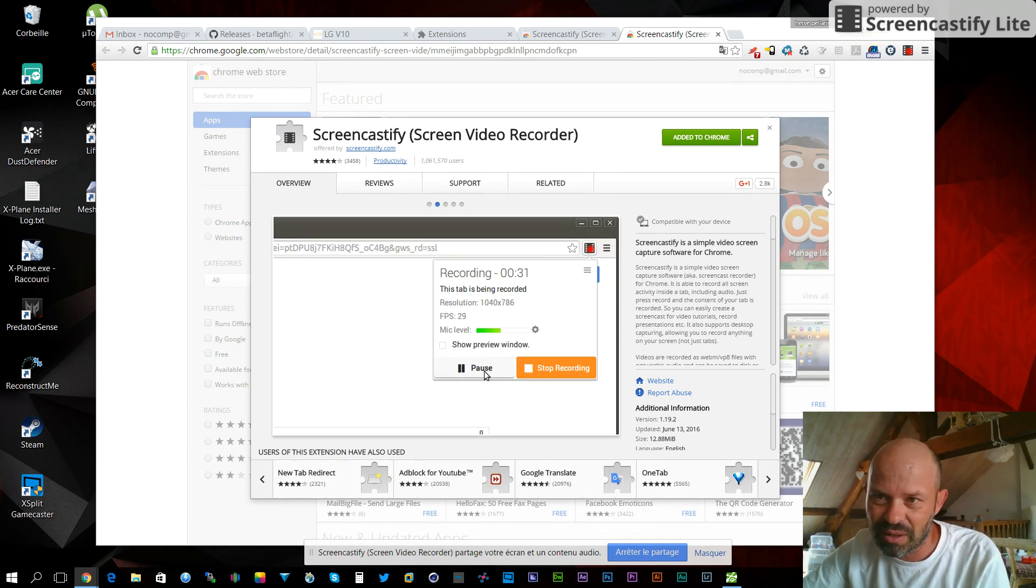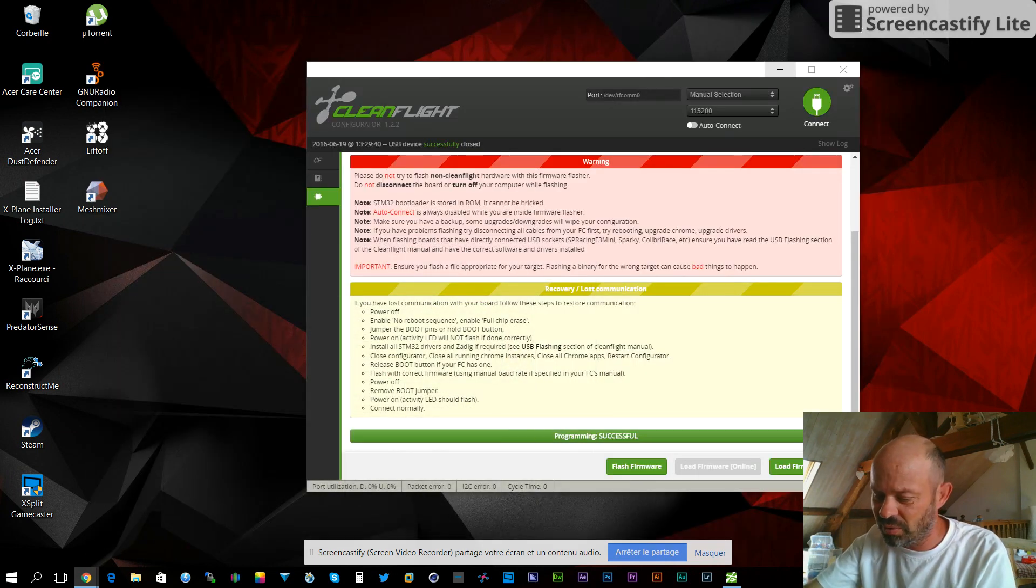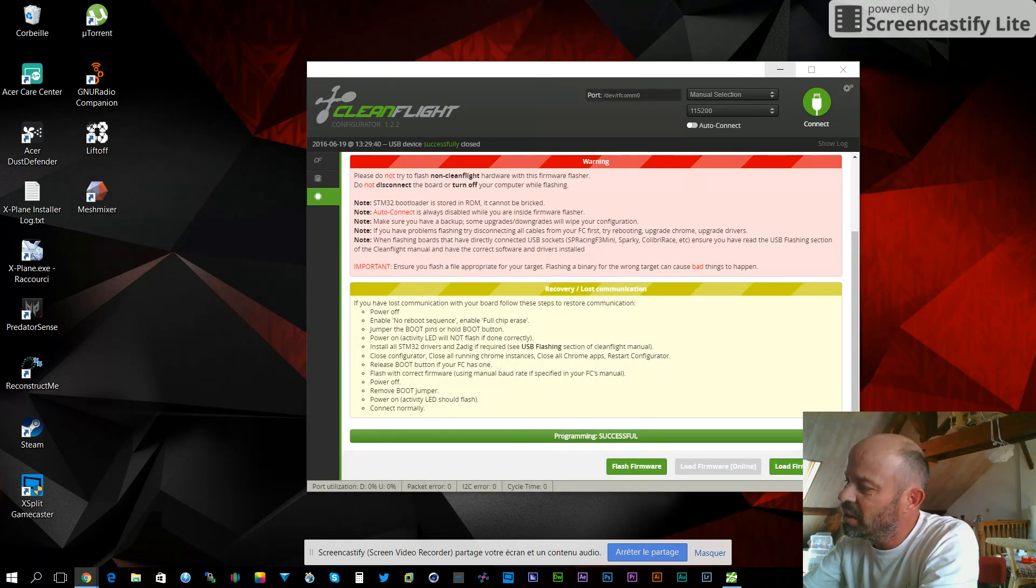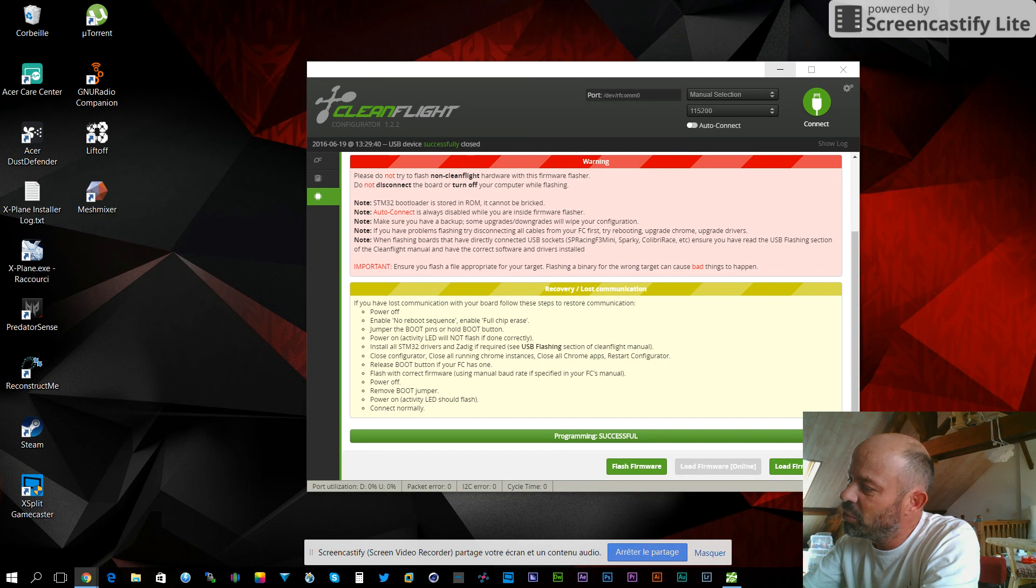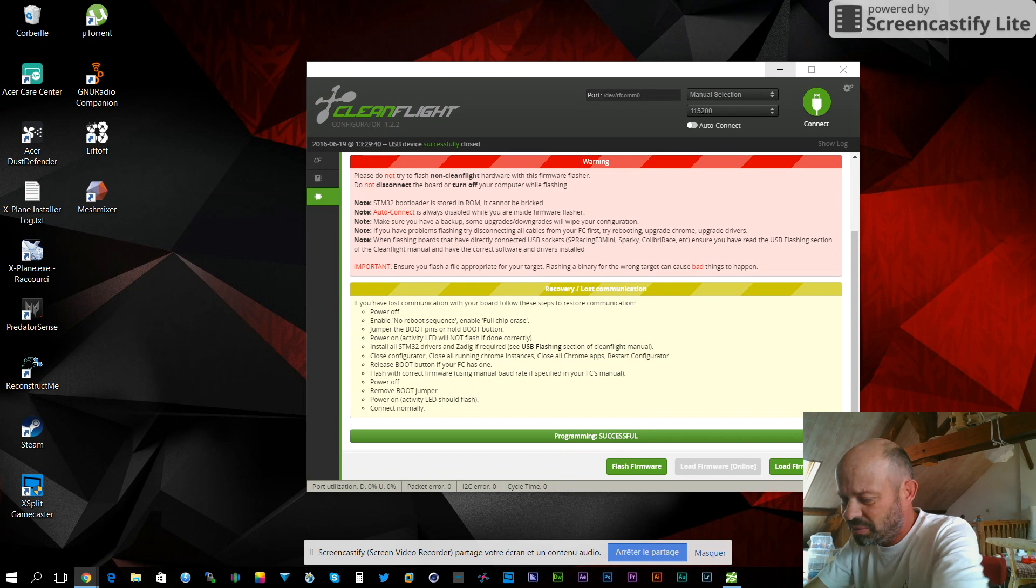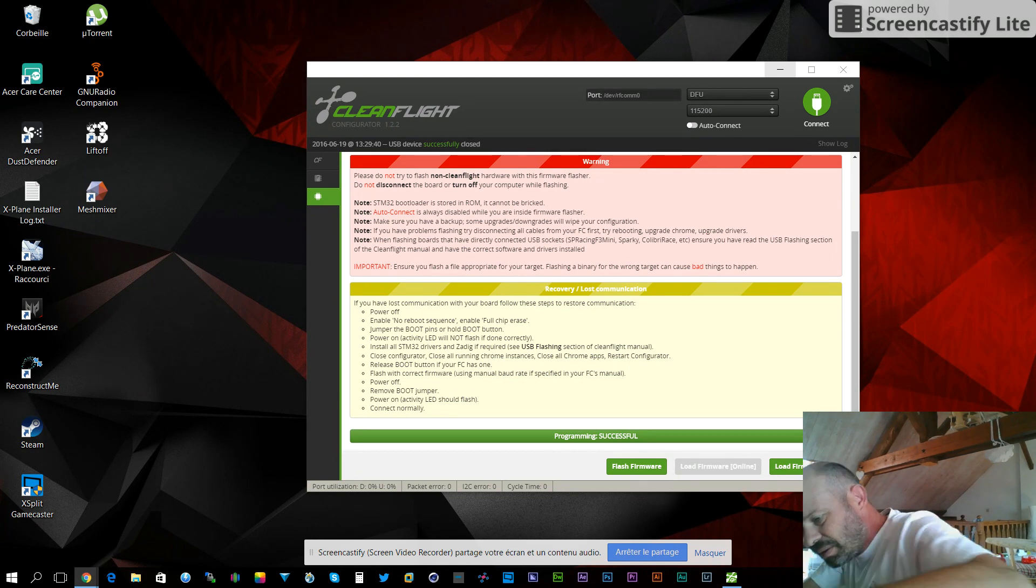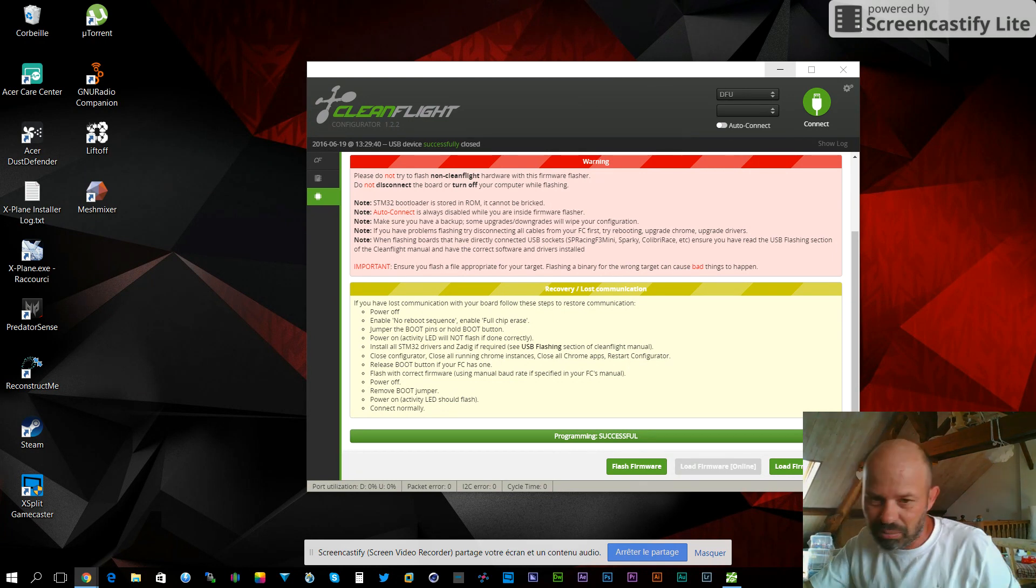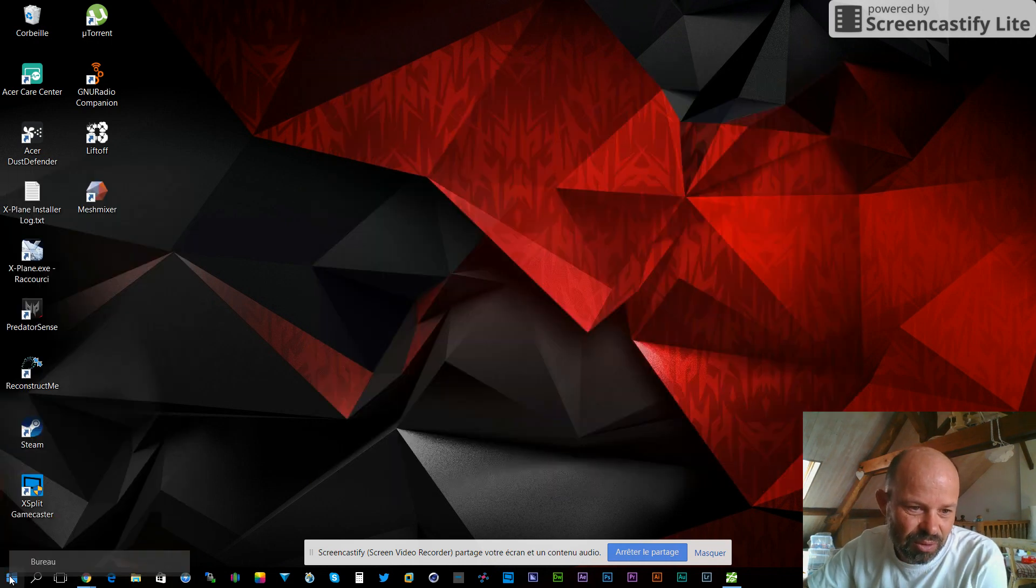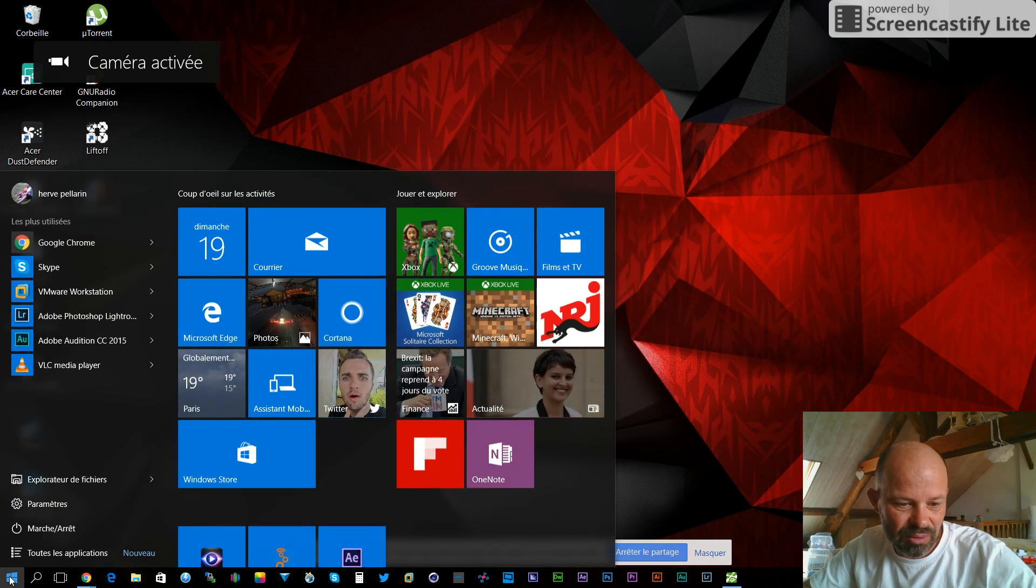First thing, you turn your DTFC board into bootloader mode. It's easy - you just press the little button and you plug it into USB, then you release the button. Then what you do is launch Zadig in administrator mode.